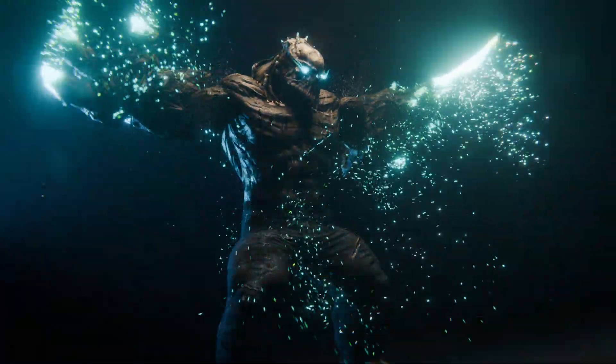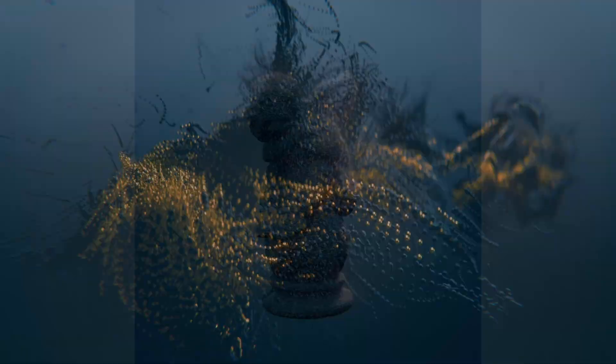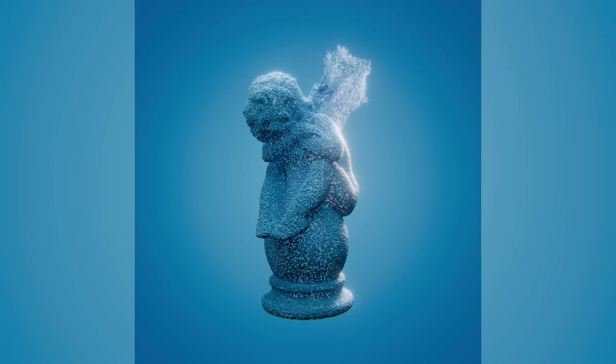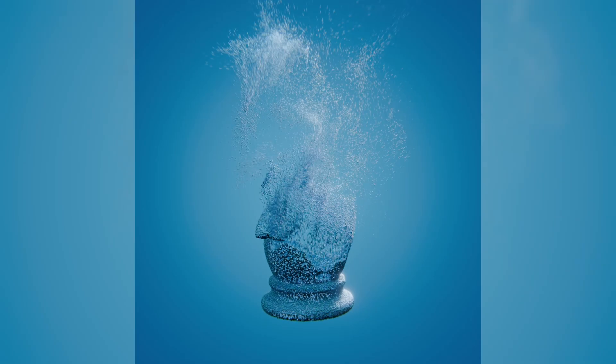Particle effects lets you create stunning unique particle effects quickly and easily. All powered by geometry nodes right inside Blender.